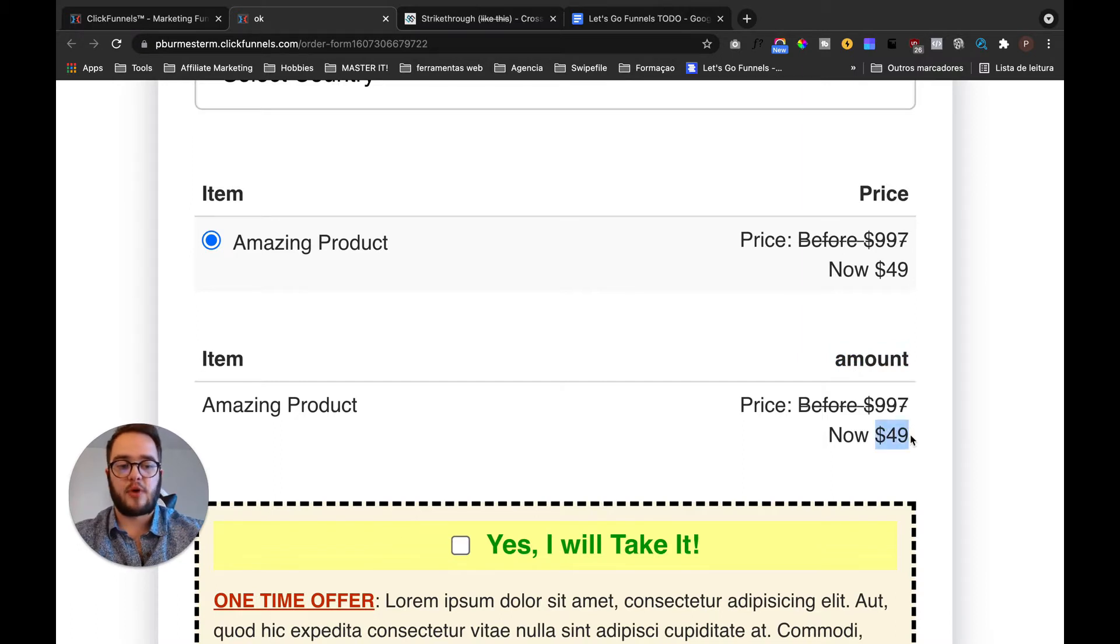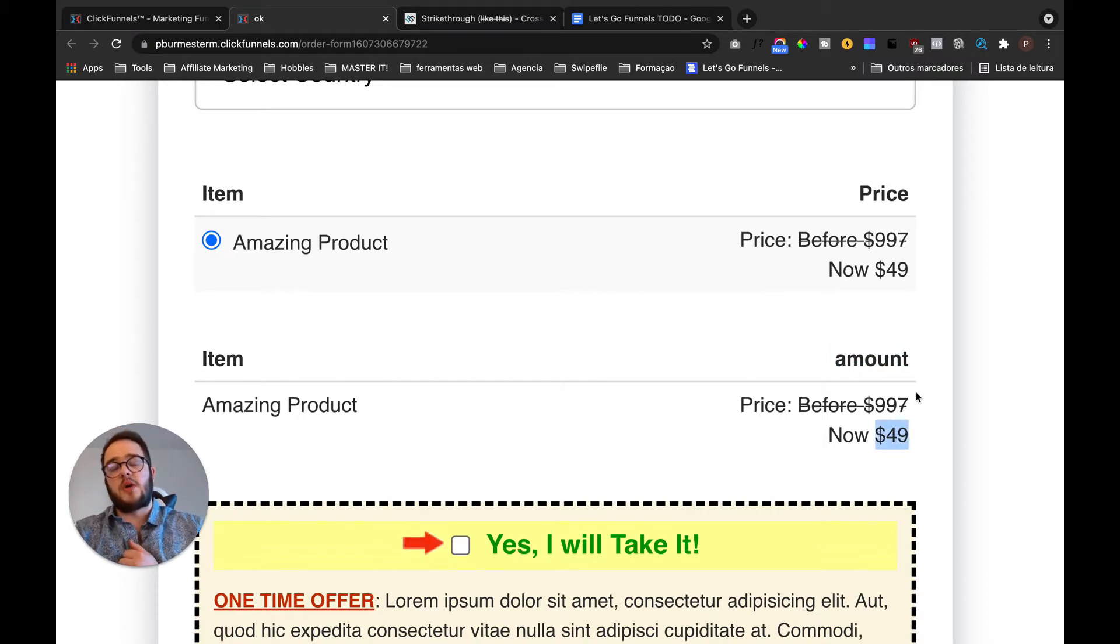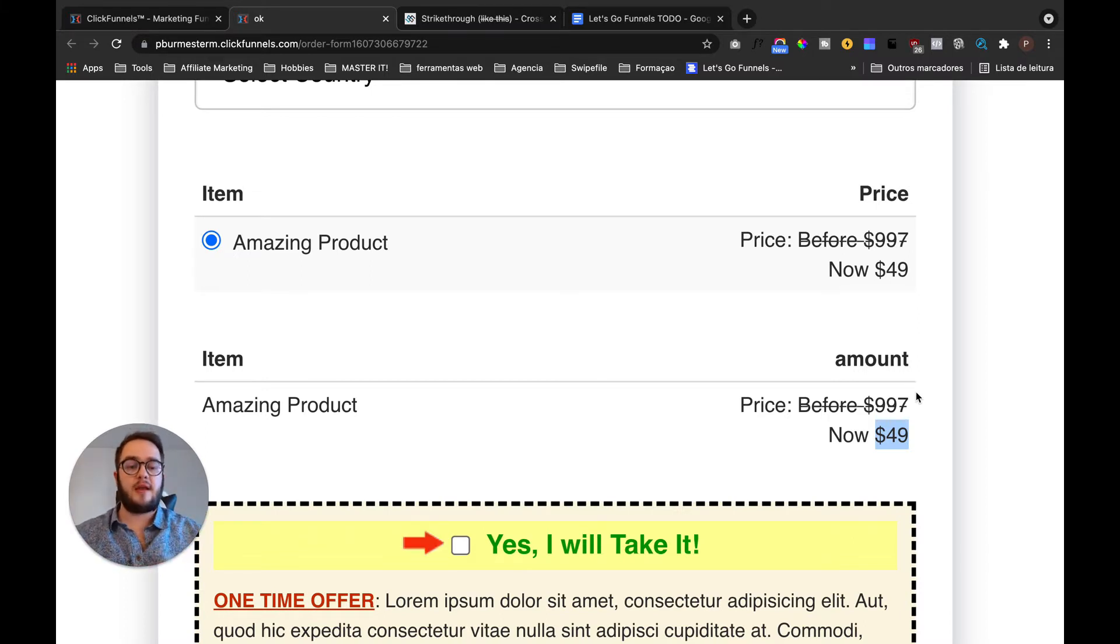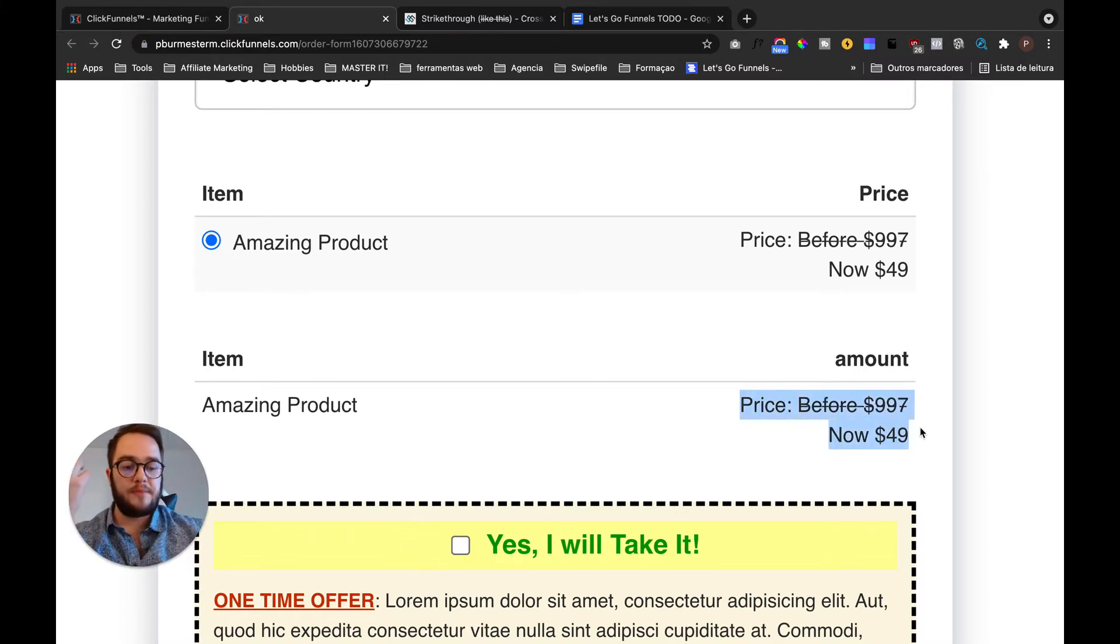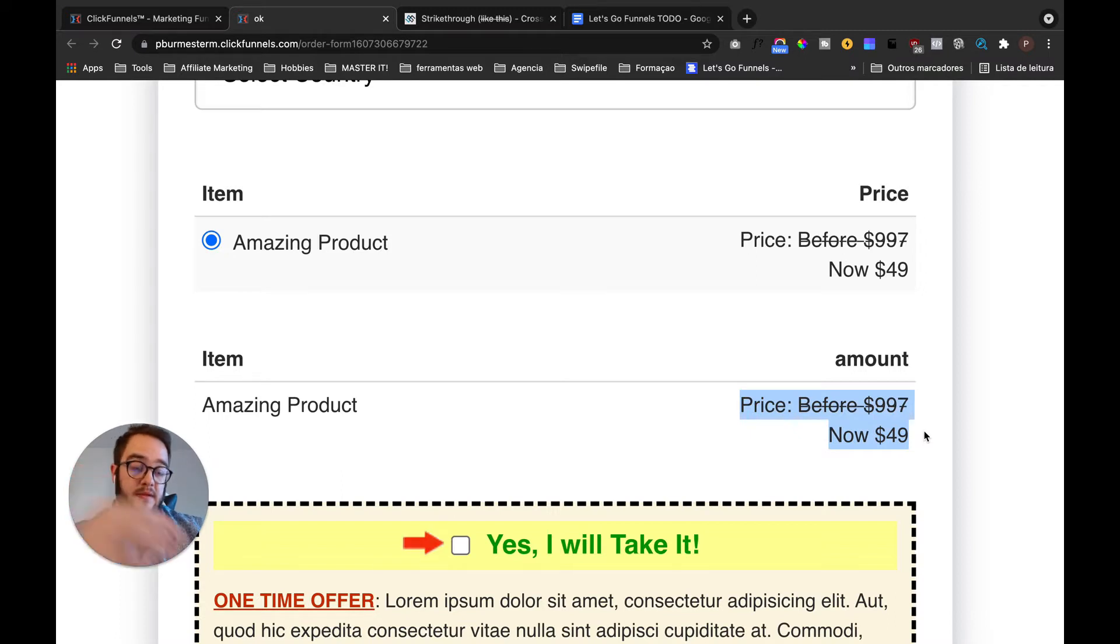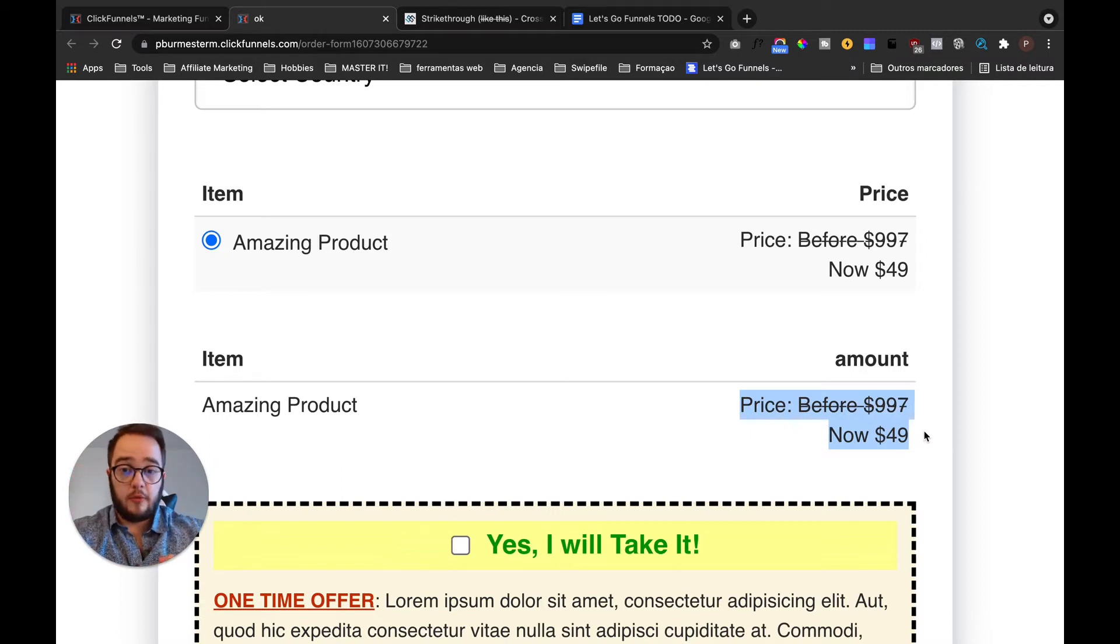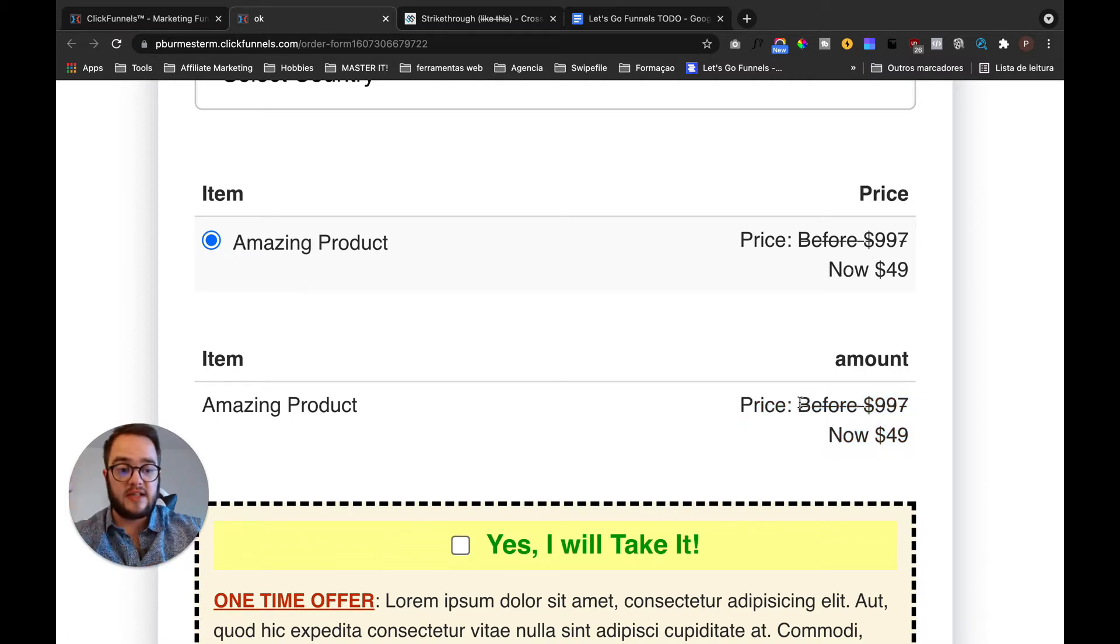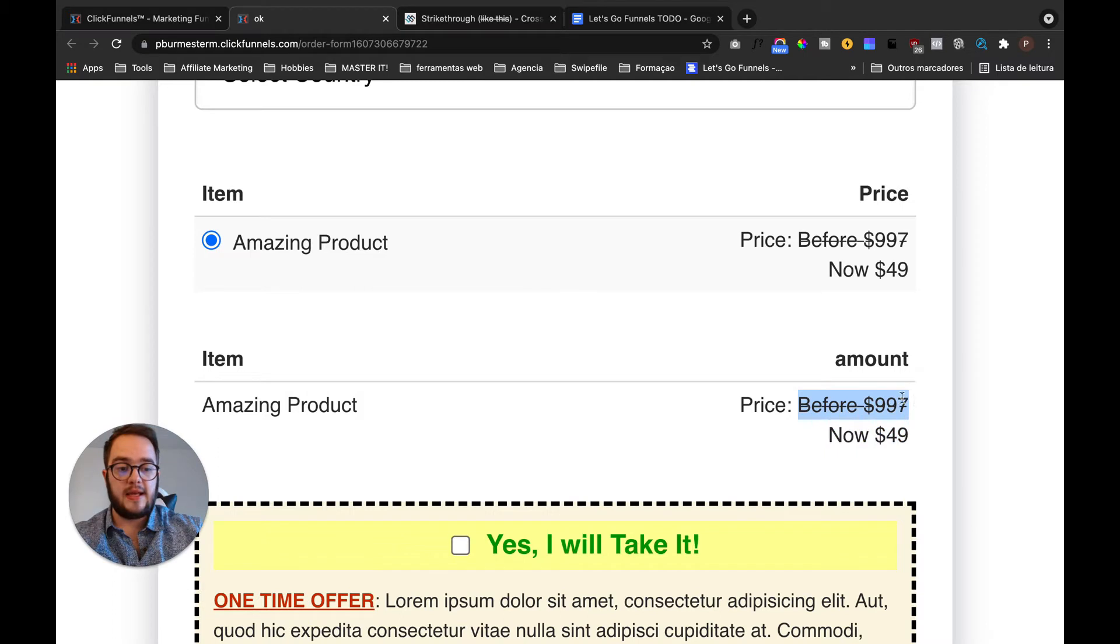But you also have a way to override things and you can place here literally everything or almost everything that you would like to. And this little detail is just this cross in the price: before $997 and now $49.